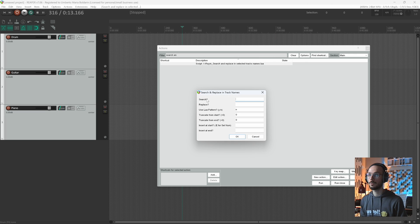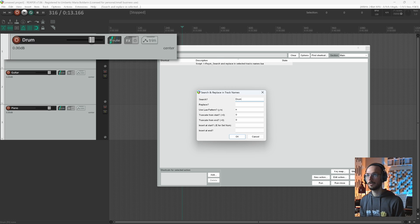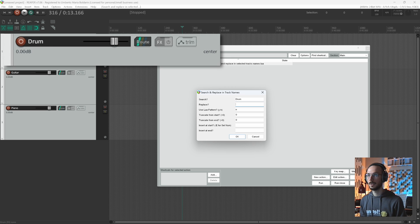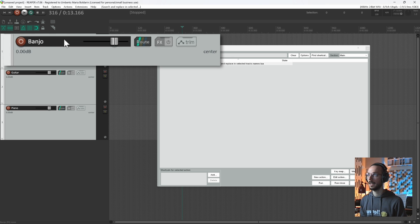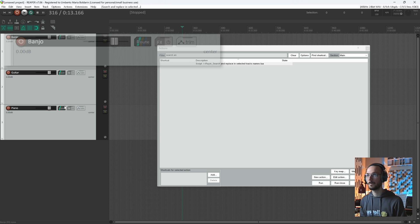Let's try with the Search and Replace. So I want Drum to become Banjo. And here I have my Banjo.